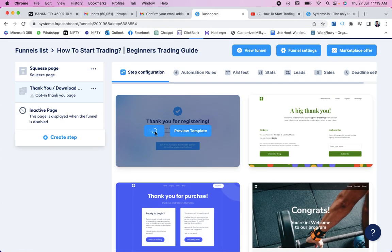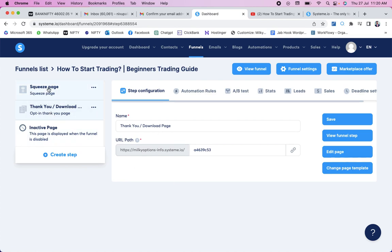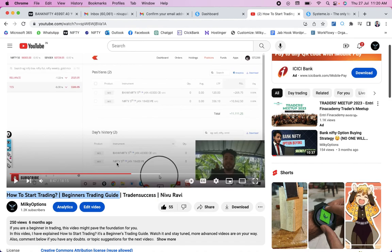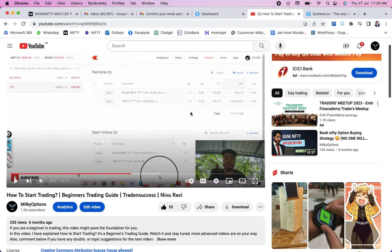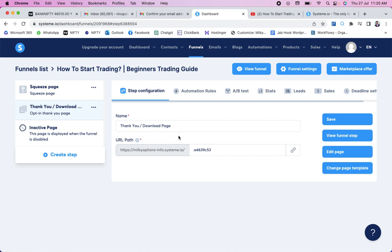I'm selecting the first template for the thank you page. My intention here is to add one of my videos as a free gift — a lead magnet. In exchange for the visitor's email address, I'm giving them access to a video. This is like a barter system: taking something and giving something in return. I'm copying my video URL from YouTube for the example. You can use any video link or even an affiliate link. Come to the thank you page, click 'Save,' then click 'Edit Page.'